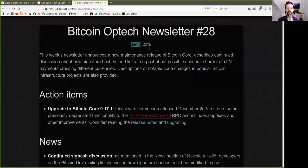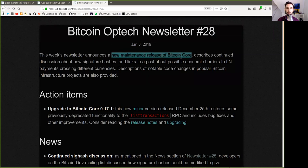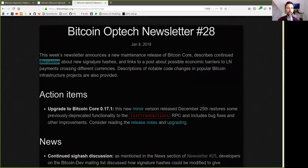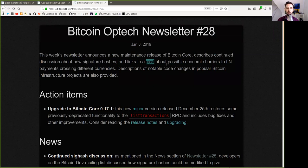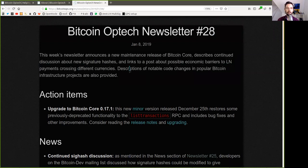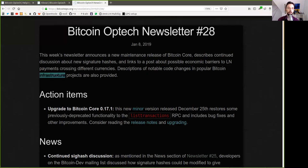On January 8, 2019, this week's newsletter announces a new maintenance release of Bitcoin Core, describes continued discussion about new signature hashes, and links to a post about possible economic barriers to Lightning Network payments cross-clearing different currencies.